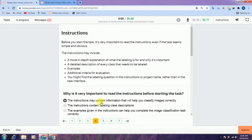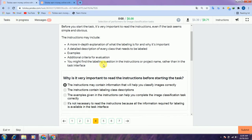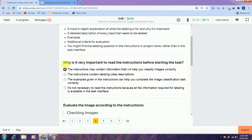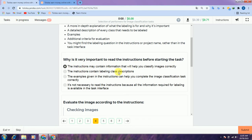Jump into the fourth one. Here are some instructions, and they are asking why it is very important to read the instructions before starting the task. The first option is correct: the instructions may contain information that helps you classify images correctly, so select the first option.